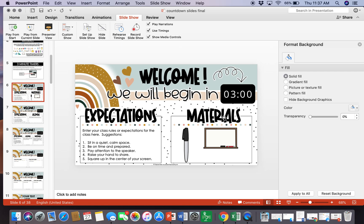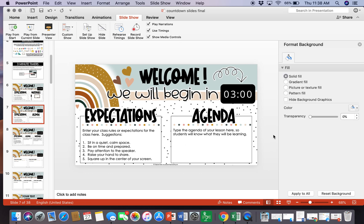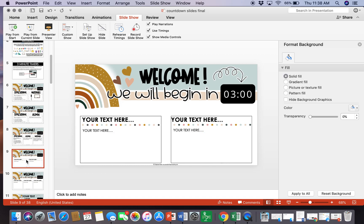We also have one that is set up for expectations and then your agenda, so if you want to include your agenda for the day you may do that. And then I've included one that has all three, so you have expectations, agenda, and materials. And then I've included blank ones here so you could actually use these in your in-person classes.